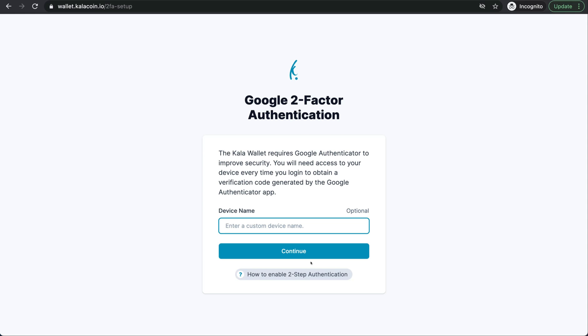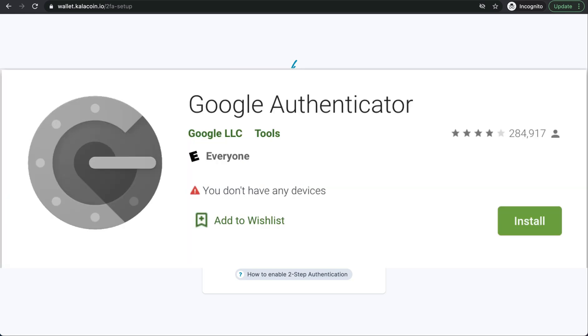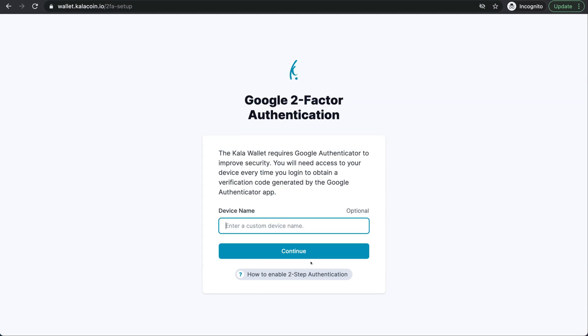When you first sign into your Kala wallet, you'll see that it requests Google two-factor authentication. The Google two-factor authentication is an important step in your Kala wallet.